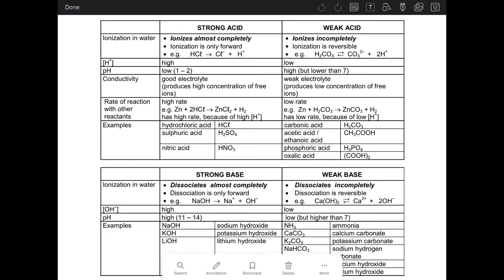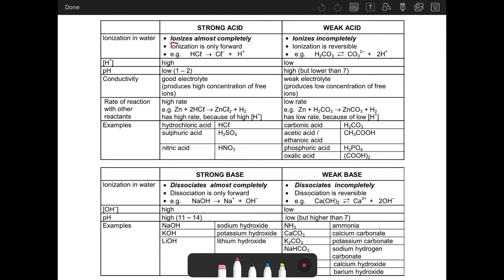A strong acid ionizes completely in water. What do we mean by that? It means the acid dissolves completely in water. That means it forms a high concentration of H+. When it dissolves in water, there will be more H+, more protons, or more hydronium ions. It ionizes completely and forms more ions of H+. When we look at the weak acids, they partially or incompletely ionize, meaning the concentration of H+ that is formed is less than that of the strong acid.